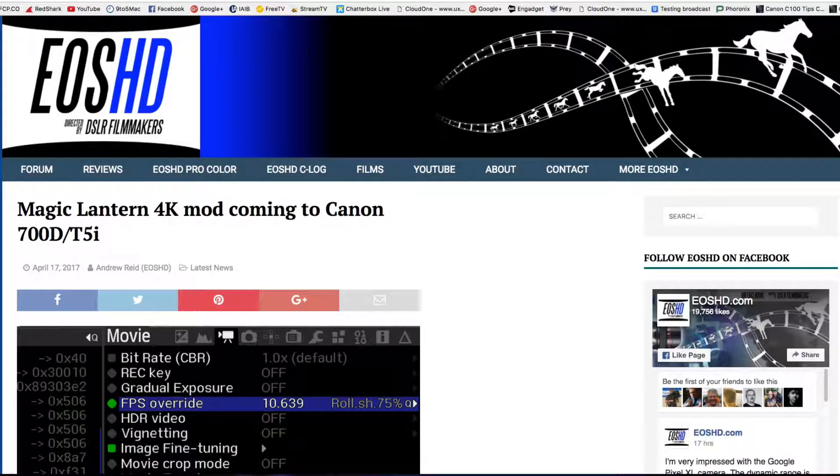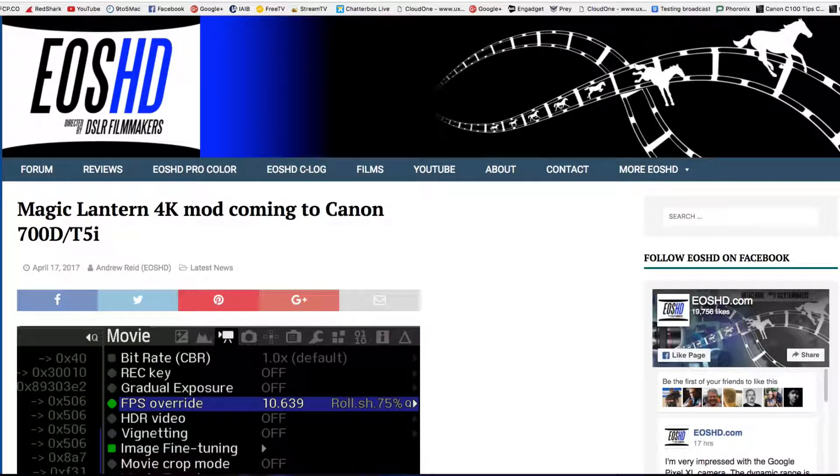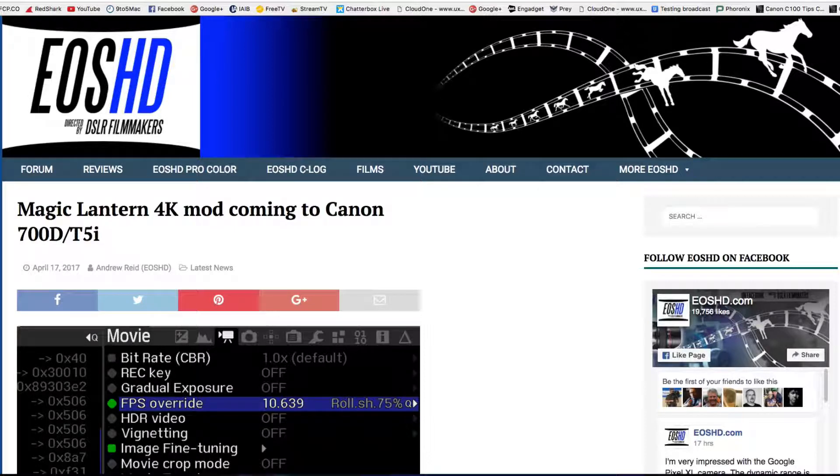Of course, you can take this with a grain of salt, but they're also reporting that the Magic Lantern 4K mod is coming to supposedly a Canon 700D or the T5i.